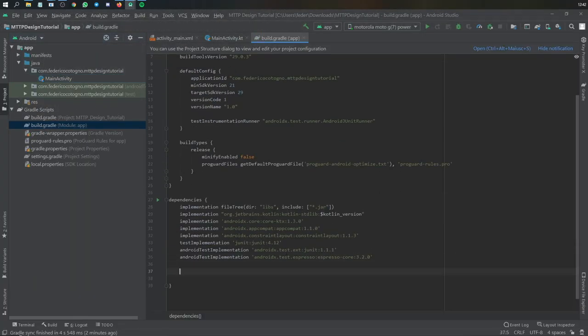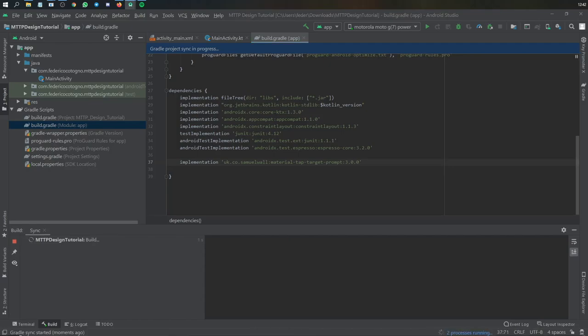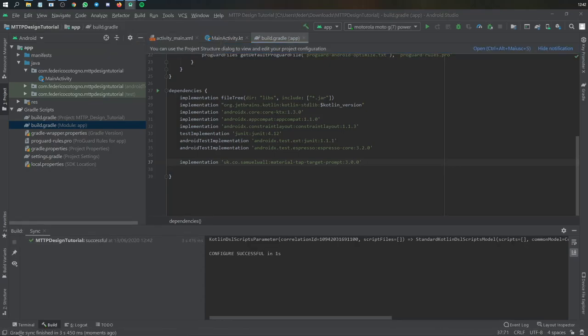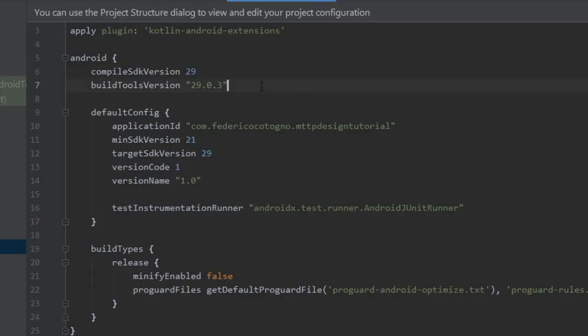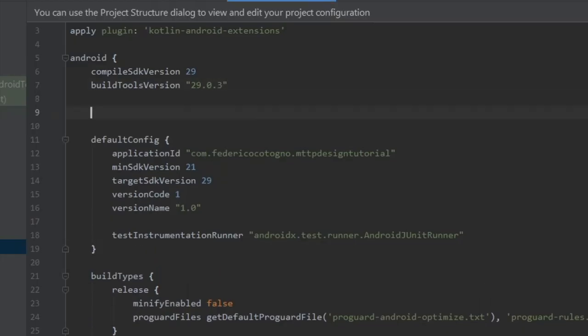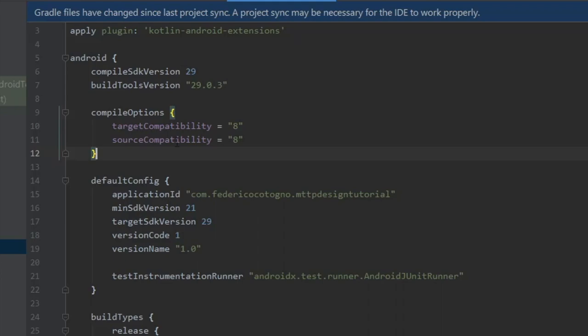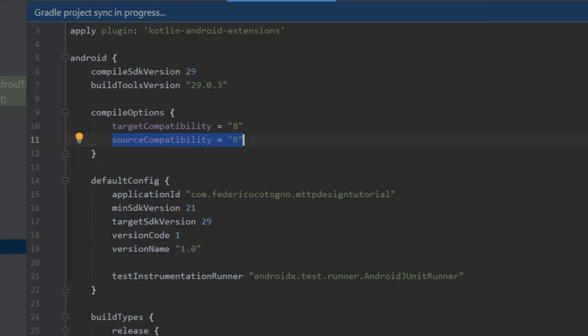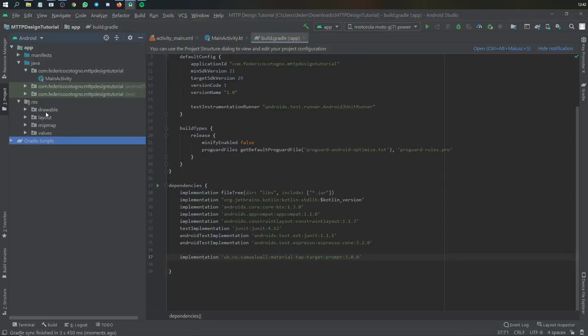And we're going to paste it in our build.gradle file, and also before I forget, because I had to do some research on this by myself, you need to implement this compile options, where it says target compatibility at 8, and source compatibility at 8, and it's important to include this, or your app will not work.